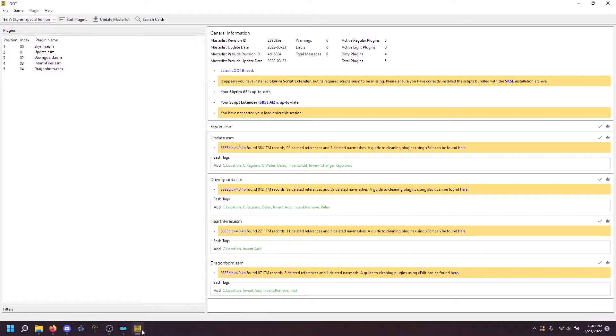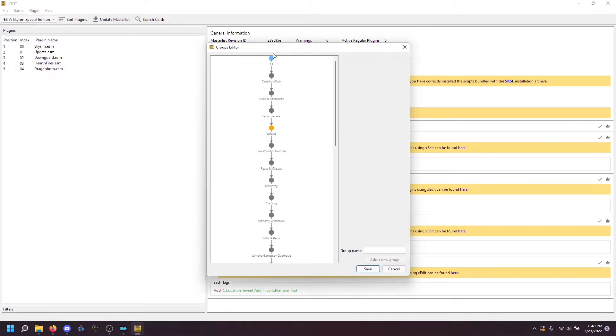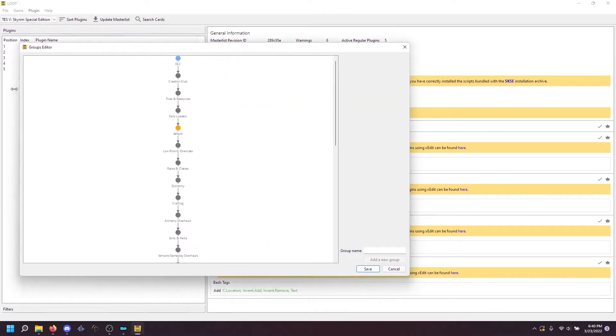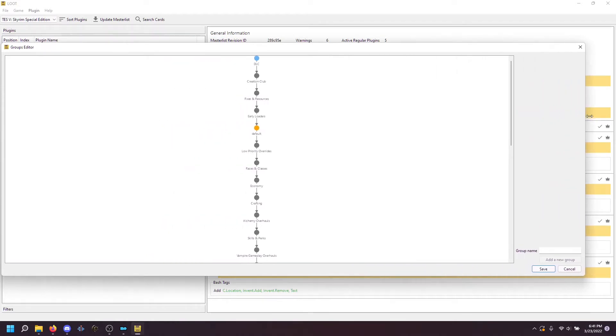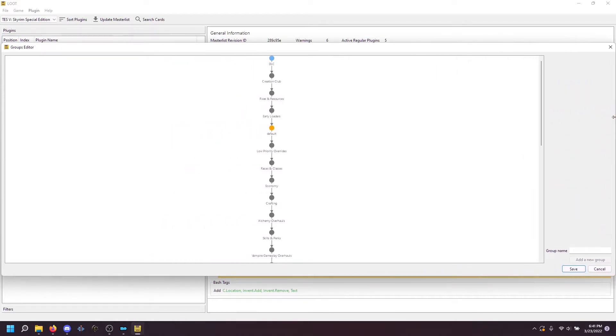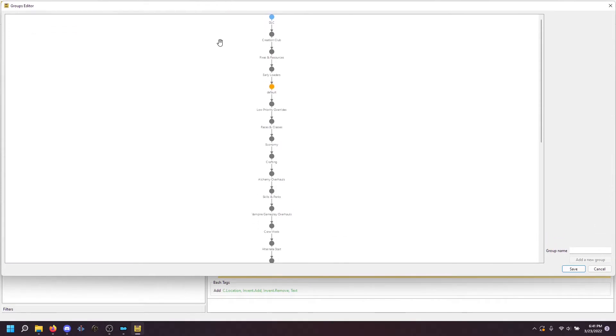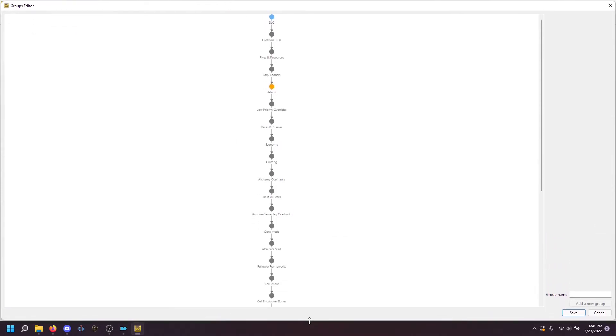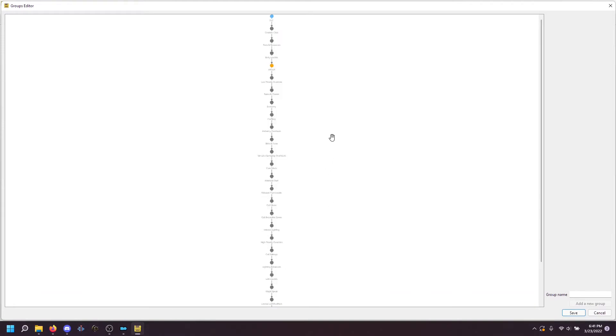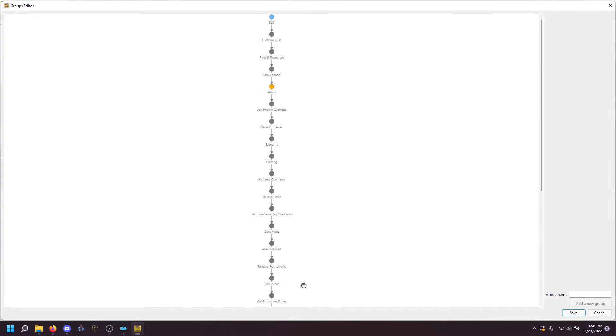So if we go back to loot, you can see up here under game, we're going to choose edit groups. And by the time you get to go through and do this, hopefully loot will have updated to add maximize, minimize buttons. Hopefully that will happen soon, but it currently isn't. And you can see these are the loot groups that come with the master list.